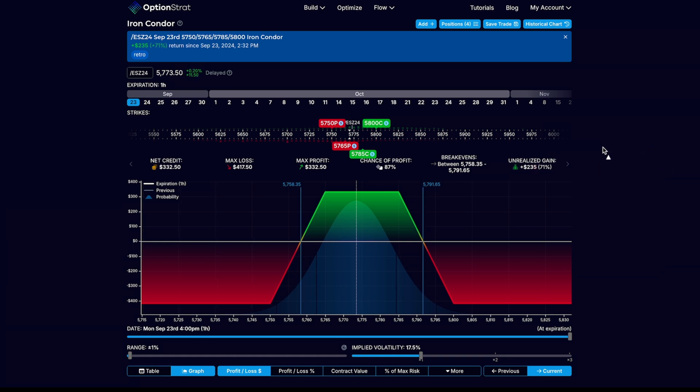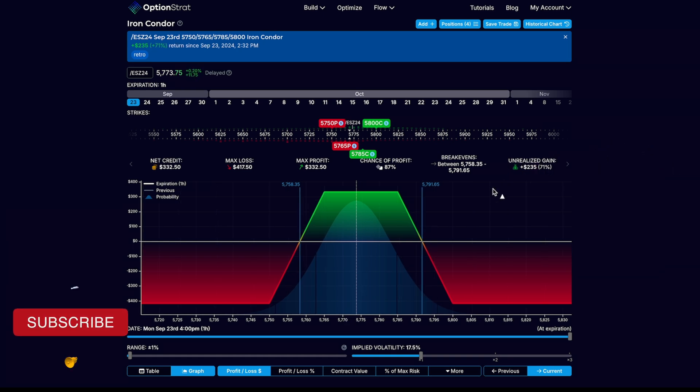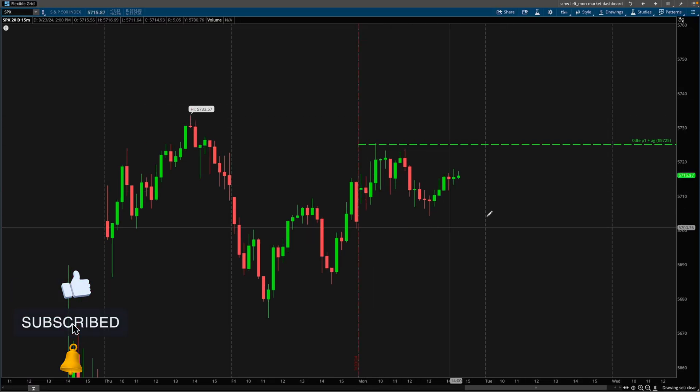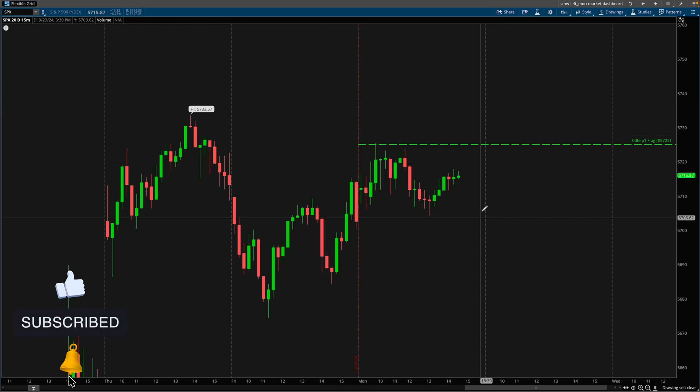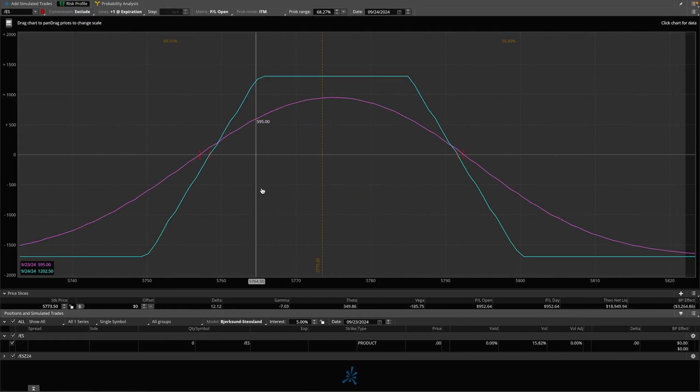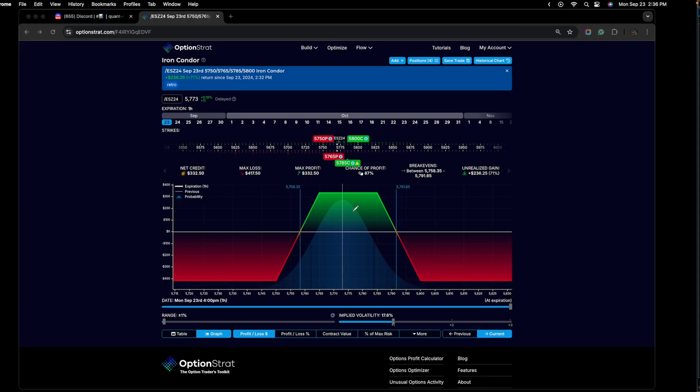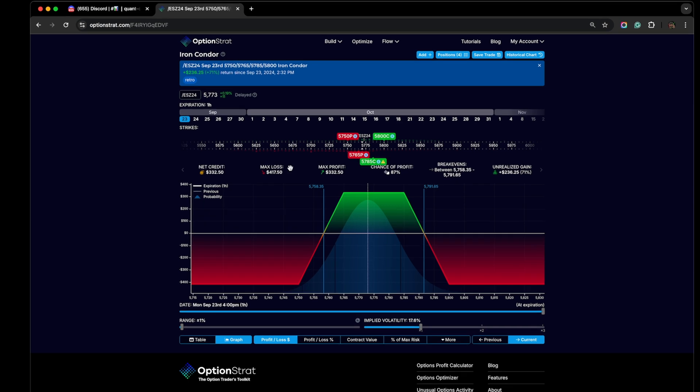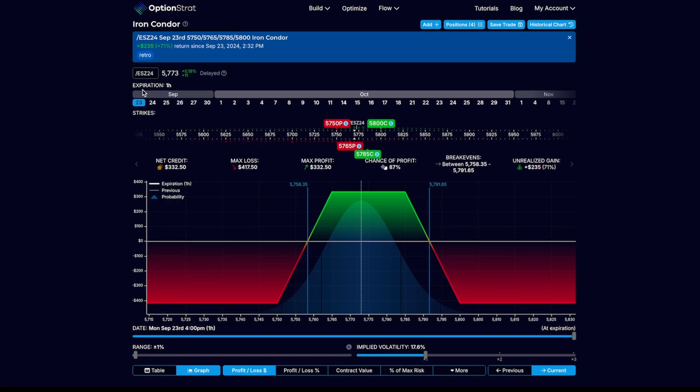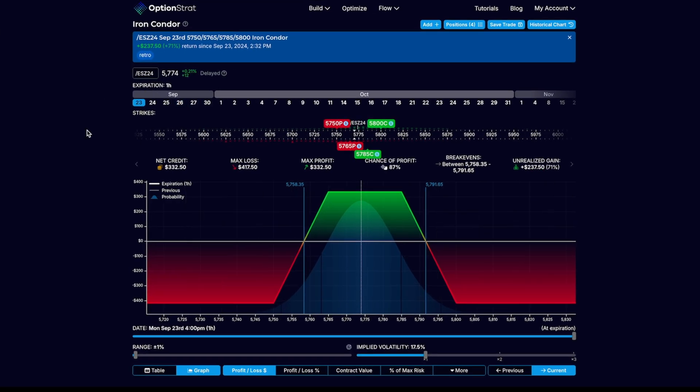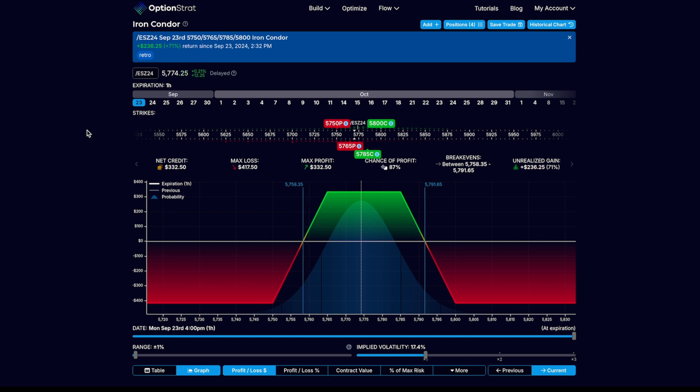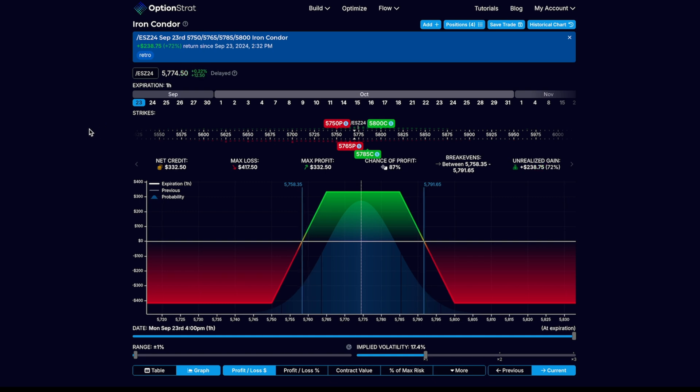We are going to take a look at a zero DTE iron condor in which I currently have running. The reasons behind why I would run a zero DTE iron condor today, this is the live risk profile in thinkorswim, but I decided for purposes of explaining the video, option strats UI I think is a little bit more beginner friendly. The market closes in less than an hour and a half, so while I still have the position open, I decided to just hop on and record a quick video.